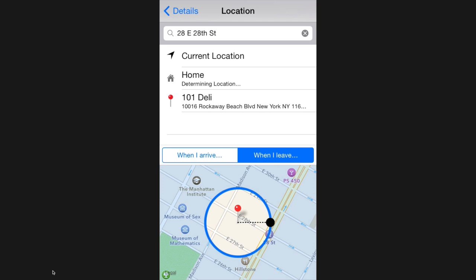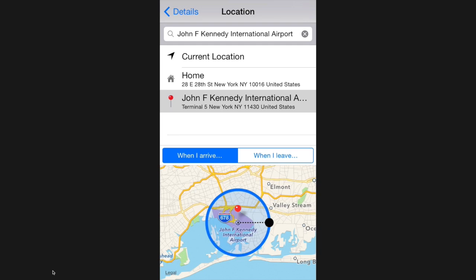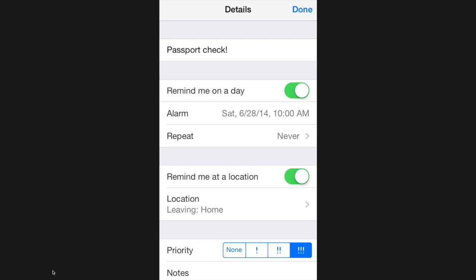My reminder here is to check for my passport when I leave my home, but I could also do it when I arrive at the airport. The Reminders app has a lot of really good customizations, just make sure you leave GPS on for them to work.